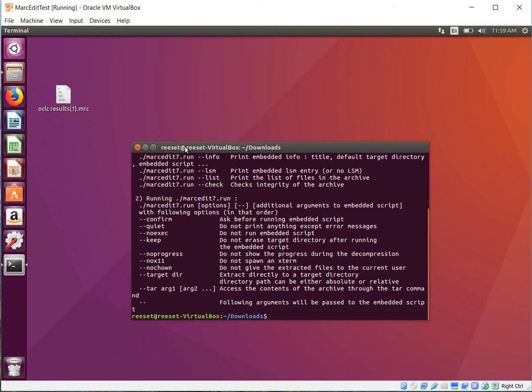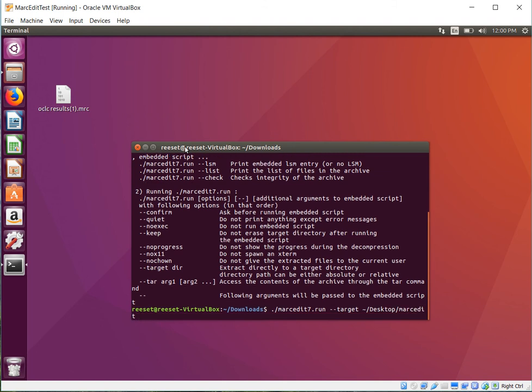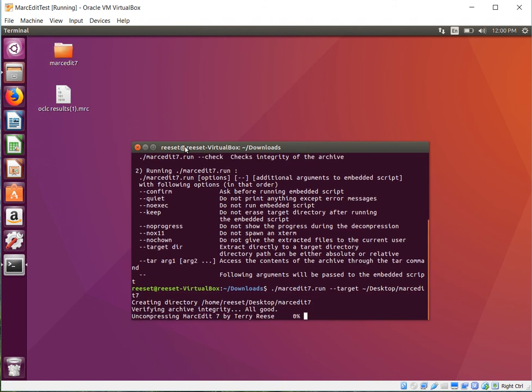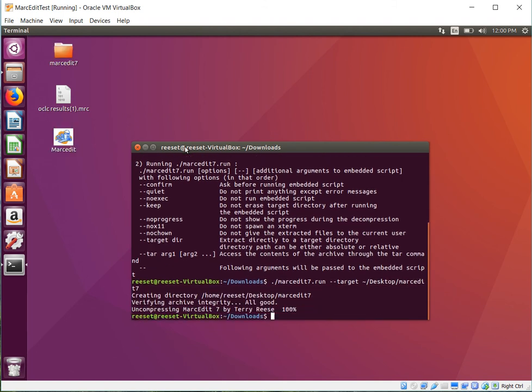So I'm going to go ahead and target it. So, markedit7.run, target, put it on my desktop, and markedit7. There we go, so it's going ahead and creating the folder, and you'll see that it creates an icon at the end. So that's it.